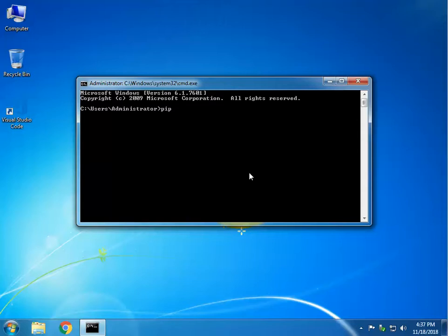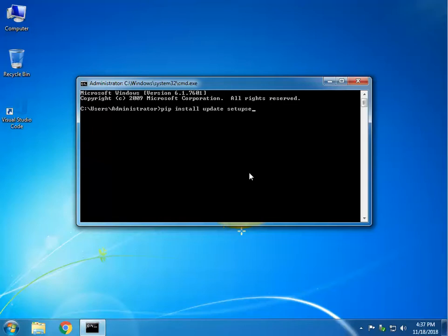If you want to install a module or package, you use PIP. PyLint, as we said, is a tool that helps you debug your program — it tells you where your syntax errors are. To install it, we first update something called setuptools: type pip install --upgrade setuptools. These are binary files that help with installations and downloading packages.